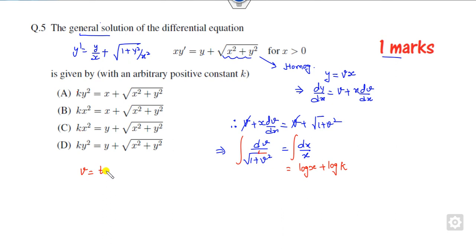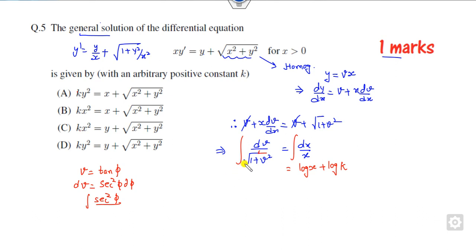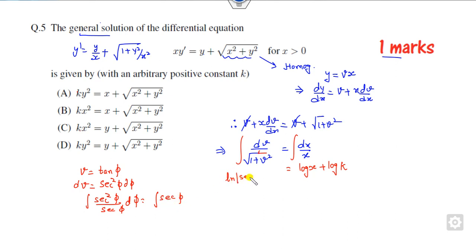You can substitute v as tan(φ). Then dv is sec²(φ)dφ. Substituting here, it becomes sec²(φ) upon (1 + tan²φ), which is sec²(φ), giving the integration of sec(φ). The integration of sec(φ) is ln|sec(φ) + tan(φ)|. Taking log on both sides, I can write it as a log.